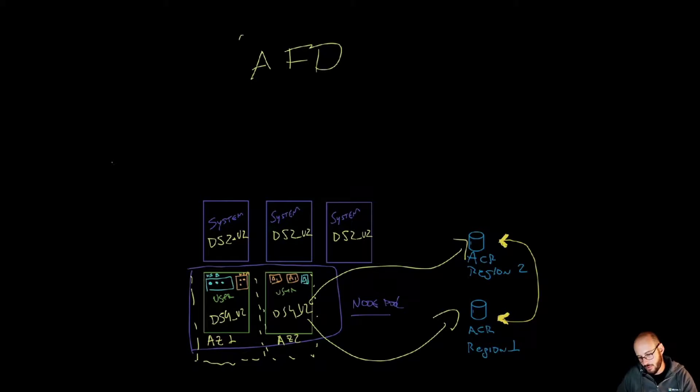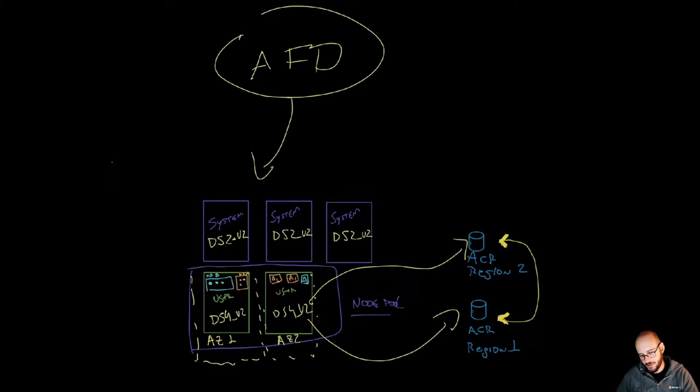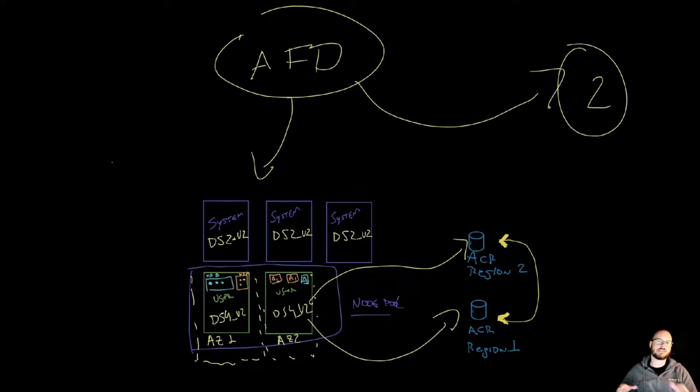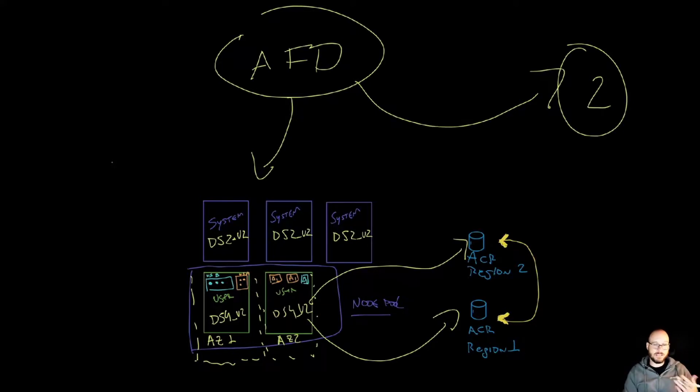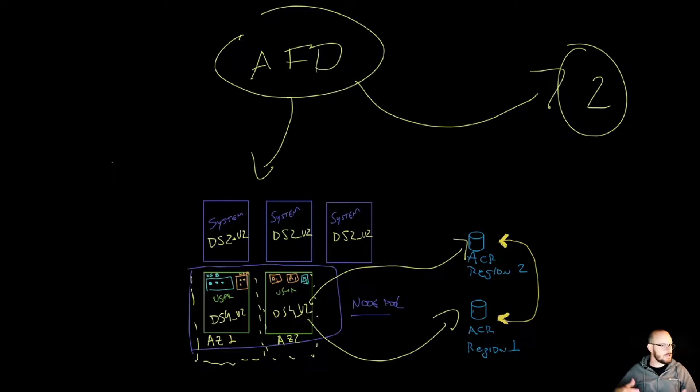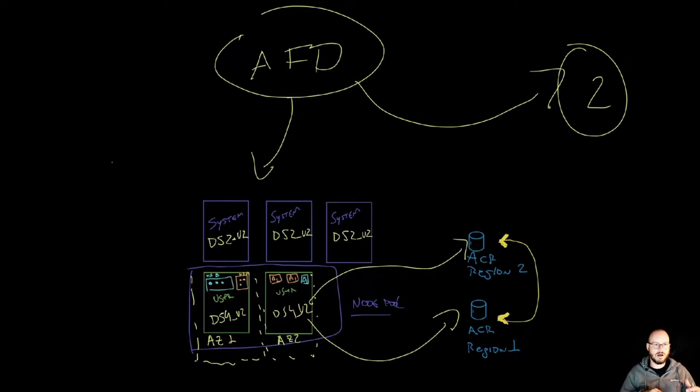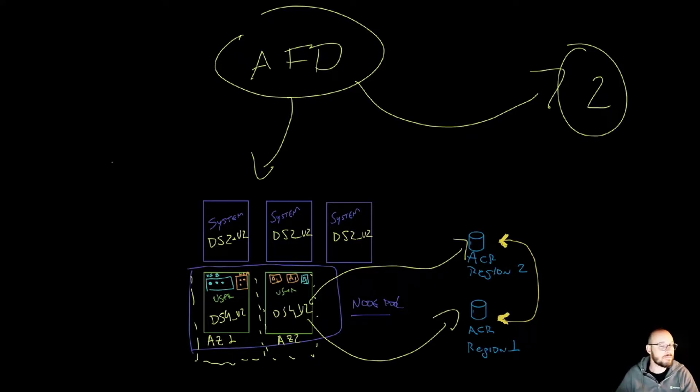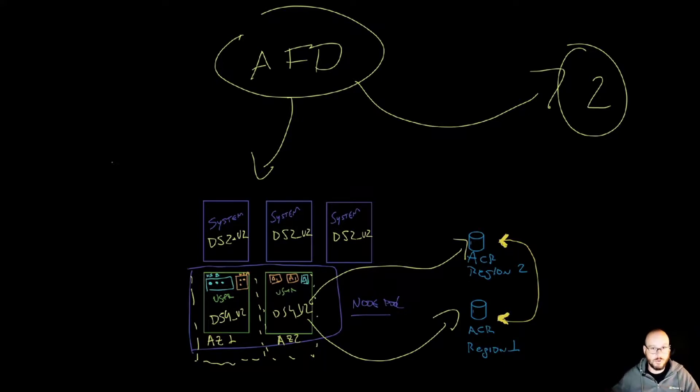So with Front Door, you can then send traffic to various regions. So let's say I have a region here, number two, with my AKS and all the resources in there. Front Door is a global resource, so you can use that. You can also use Traffic Manager in combination of the application gateways and the other components we have. But Front Door will give you a lot of the things that an application gateway will give in a single region, but now looking at a global scale.